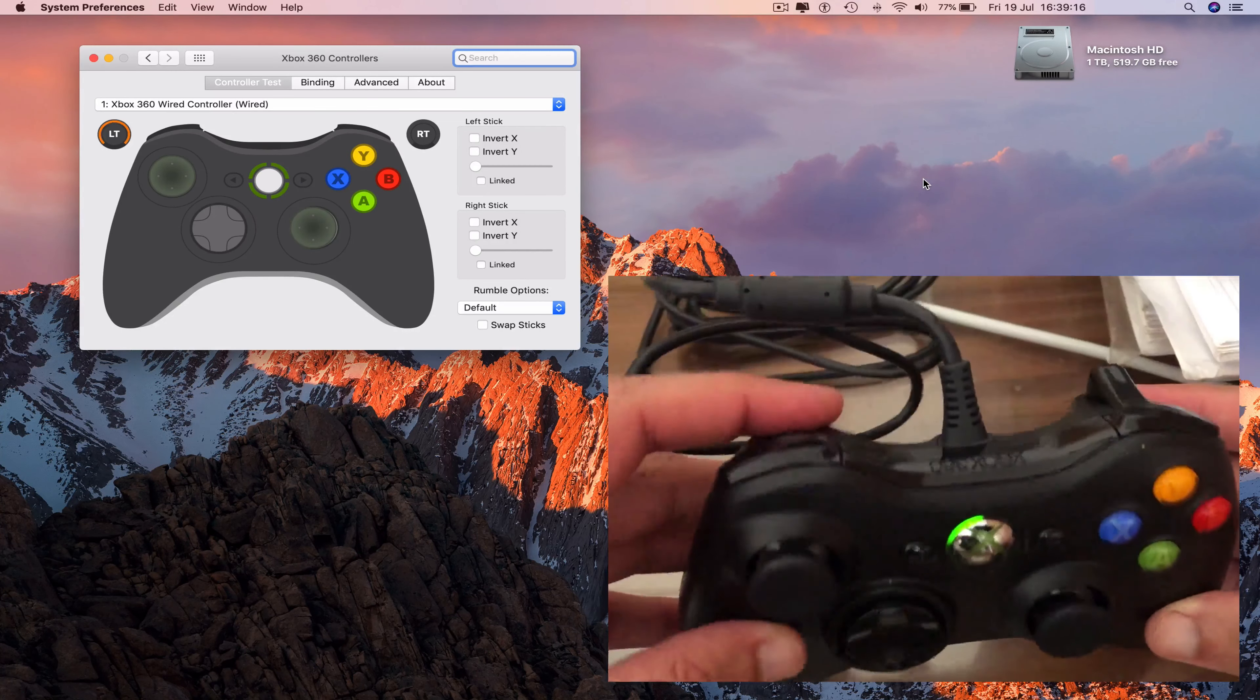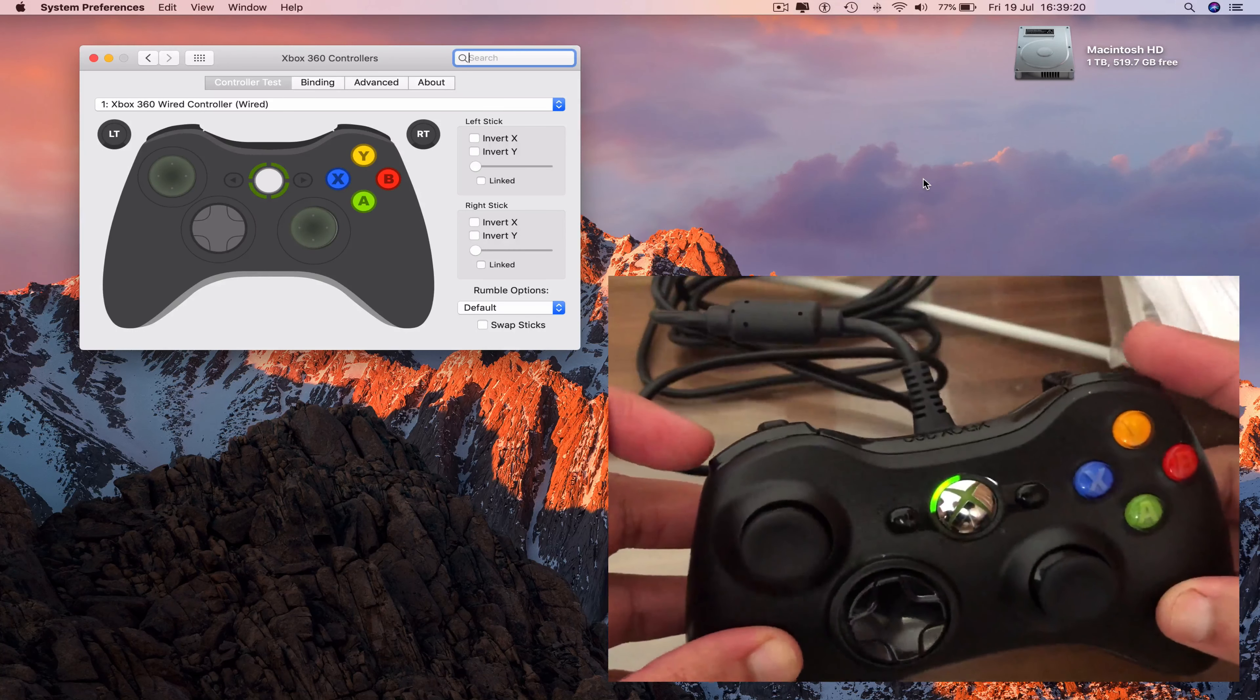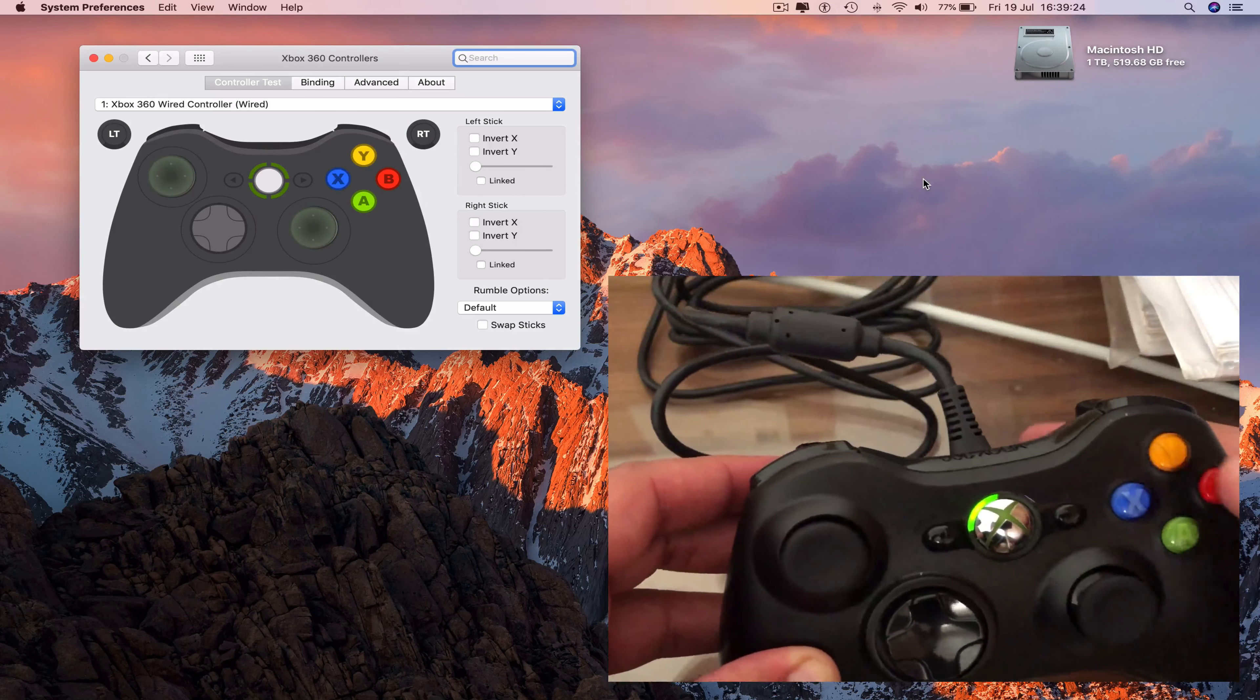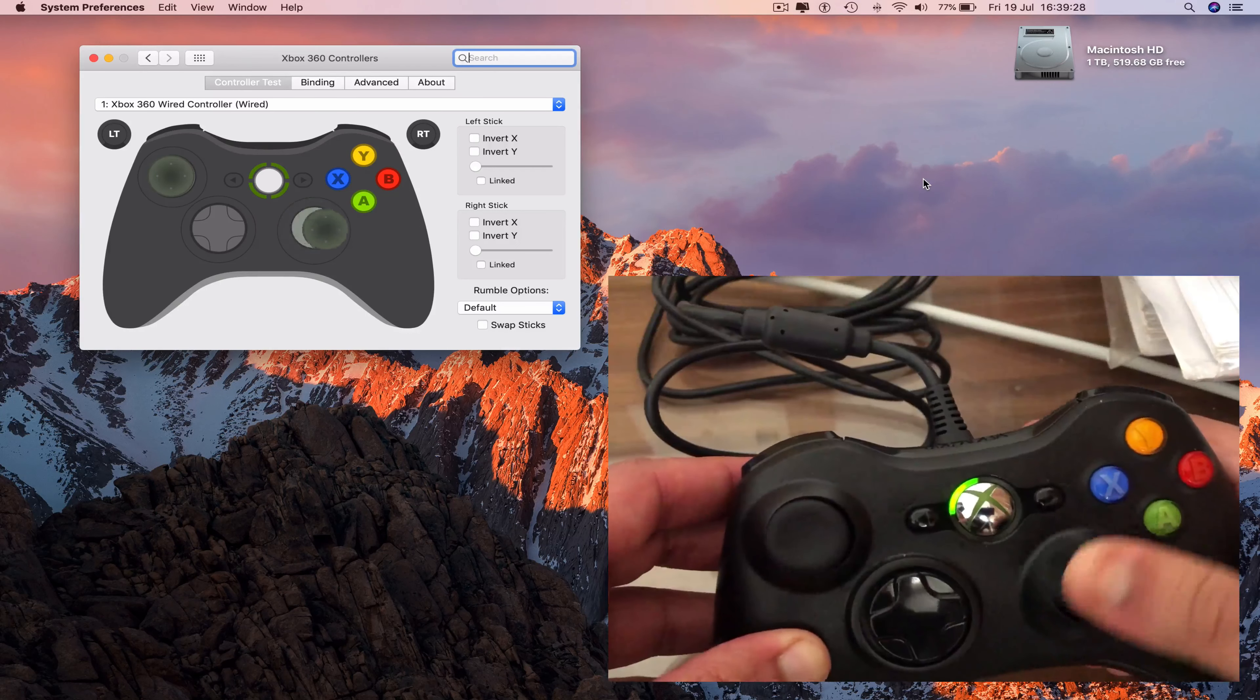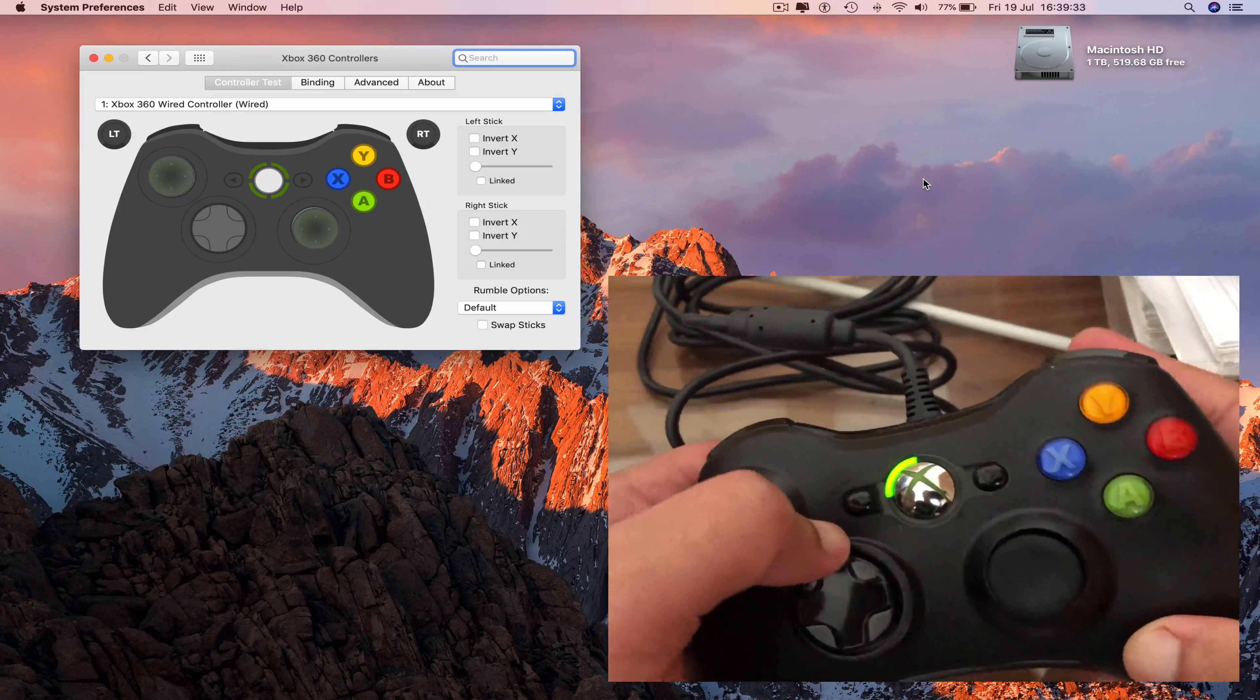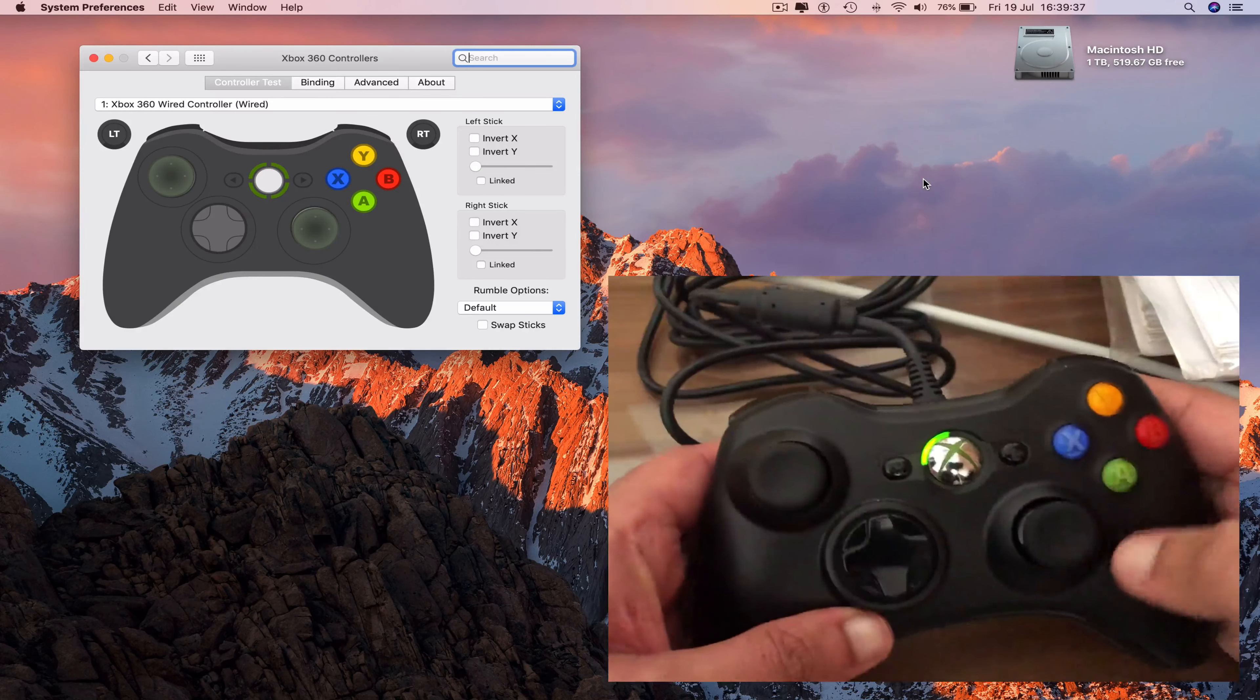Left trigger, left bumper, right bumper, right trigger, X, Y, B, A, RS, LS, up, down, control itself, start, back, start.